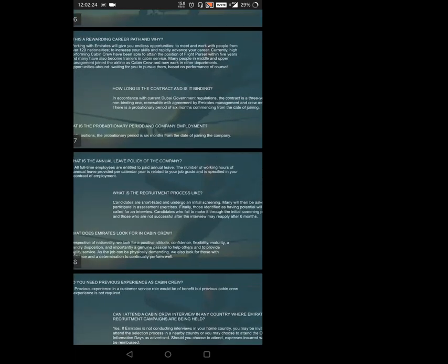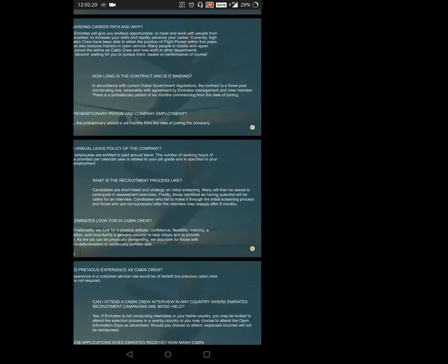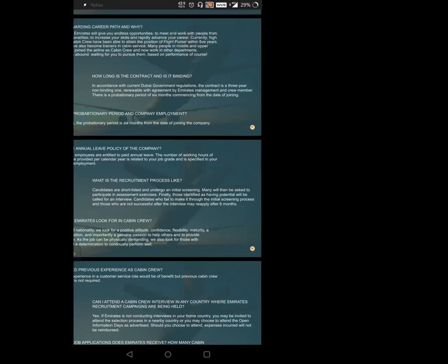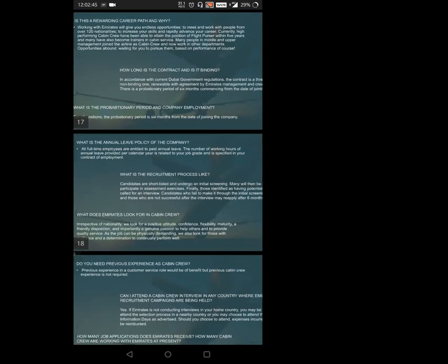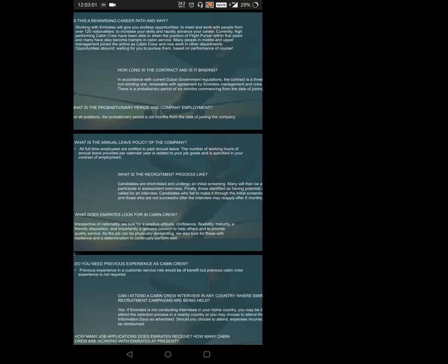What is the recruitment process like? Candidates are shortlisted and undergo initial screening with CV evaluation, then group assessment, then height and arm reach, then a behavioral questionnaire test, and finally a web panel judging and assisting you. What does Emirates look for in cabin crew? Not just Emirates, but every airline wants people with positive nature, rapport building skills, and flexibility so they can adapt and behave in any situation and environment.